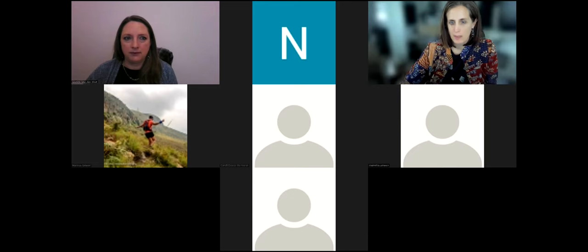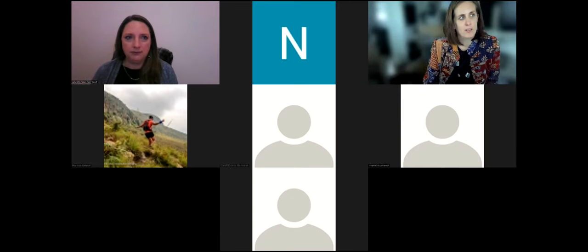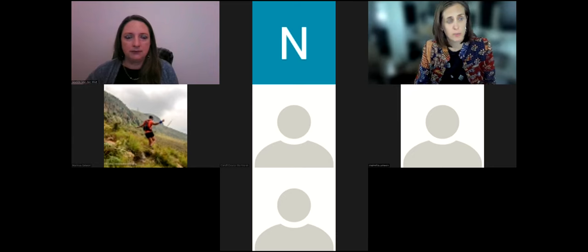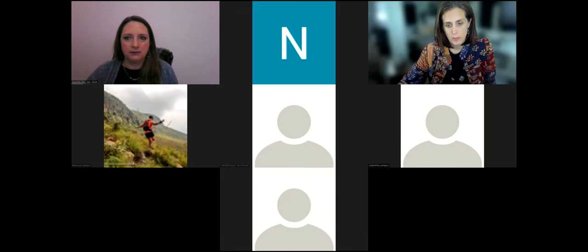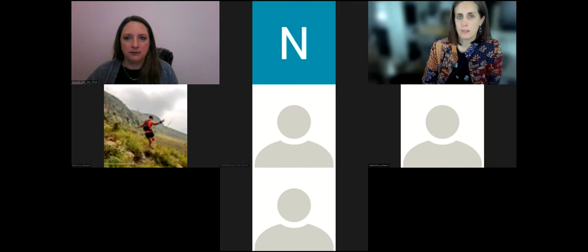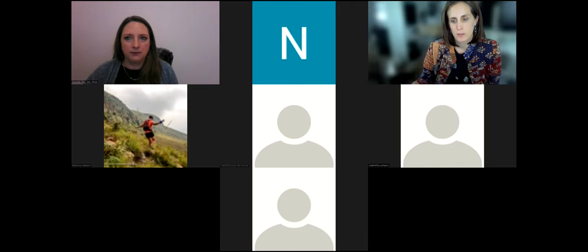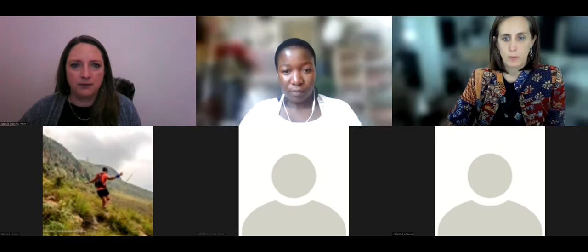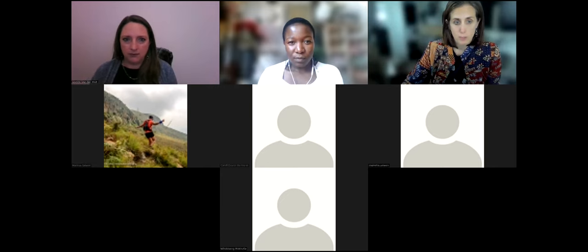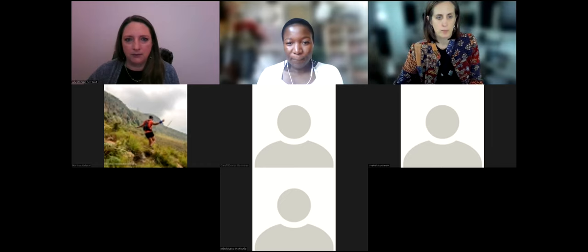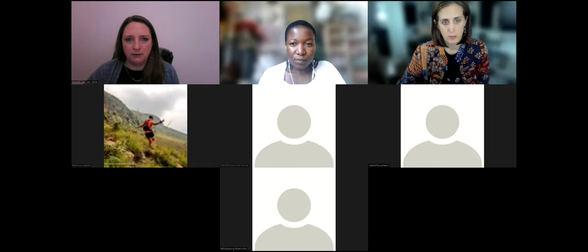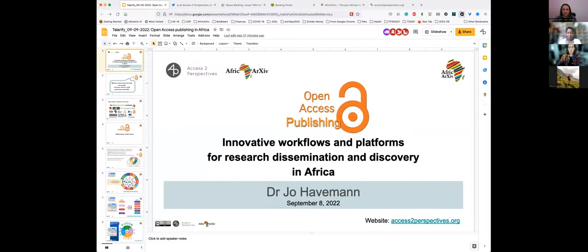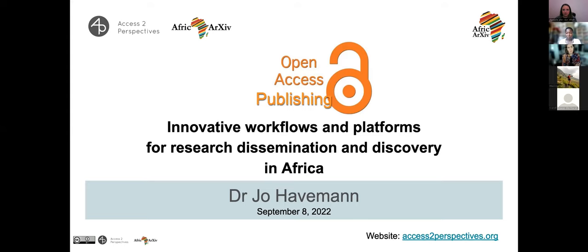My name is Jo Habermann. I work out of Germany and have a decade-long experience working with stakeholders across Africa. I co-founded and am managing Africa Archive, an open access publishing platform, which started as a preprint repository. Today we'll talk about preprints — their use, benefits, and limitations — and discuss conceptions and misconceptions around preprints, as well as evaluate all opportunities for scholarly publishing and the tools available.